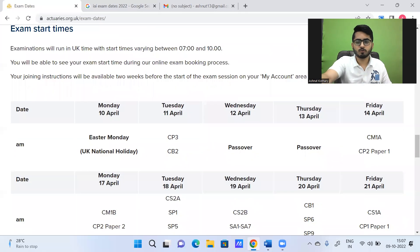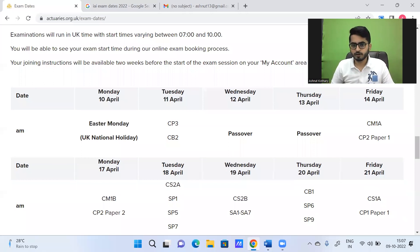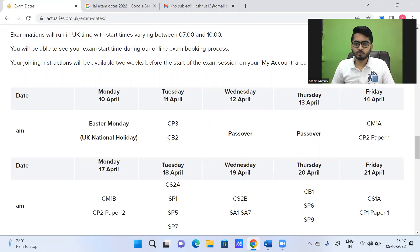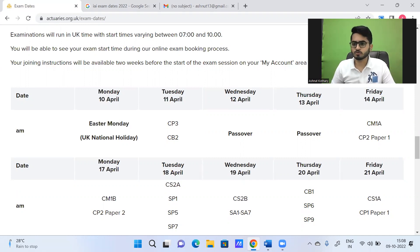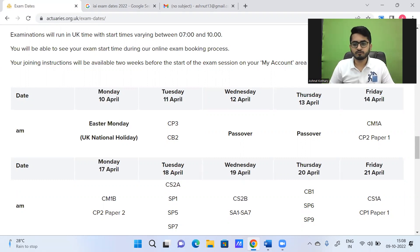These are the dates for the April 2023 session from IFA. Note that at the time of recording, these are the dates — later on there might be a possibility that dates change. So always use the IFA website as the single source of truth. Don't rely on what we are sharing or what others are sharing on social media, because they might get outdated. The best place to confirm the examination dates is the official website of IFA itself.